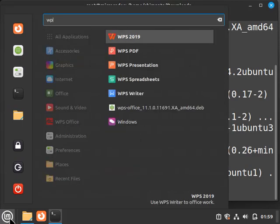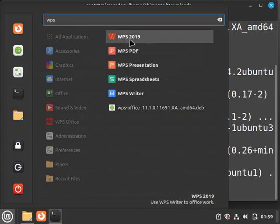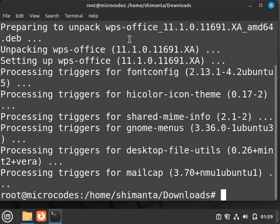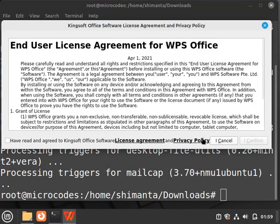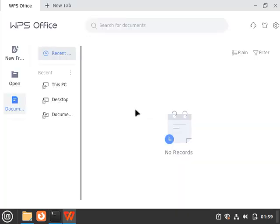Now if I search for WPS, as you can see WPS Office shows. Click on WPS Office, click on I accept all the terms and click on confirm. As you can see, WPS Office got open. Now click on new tab.